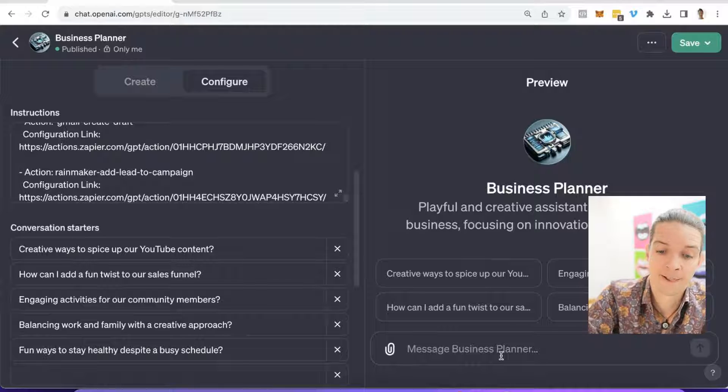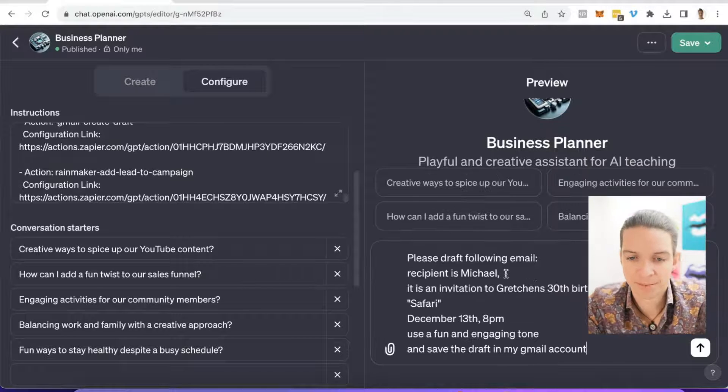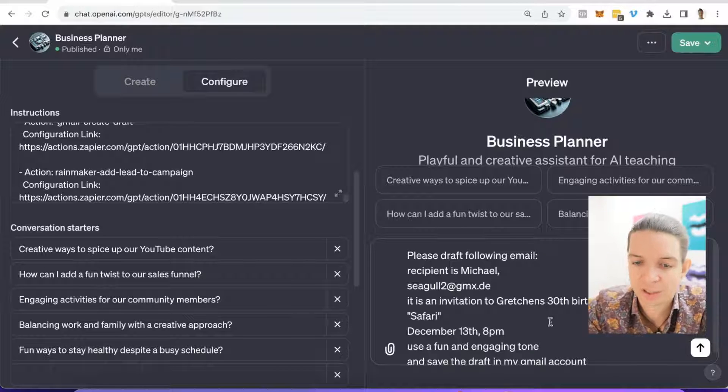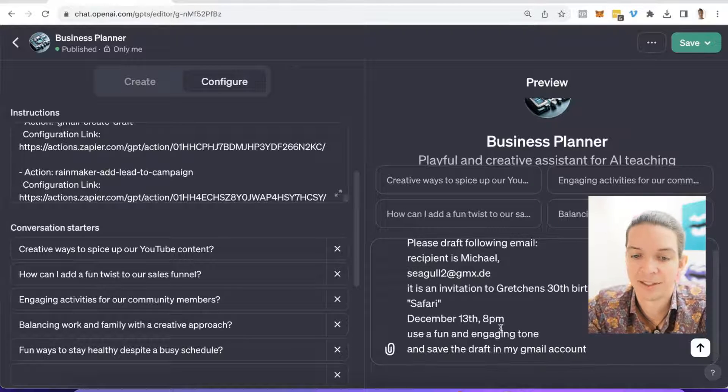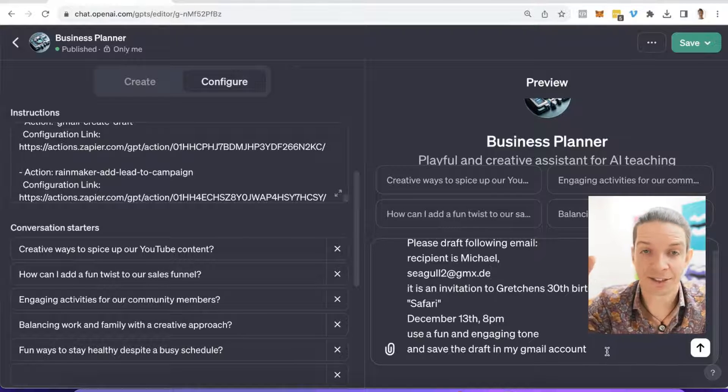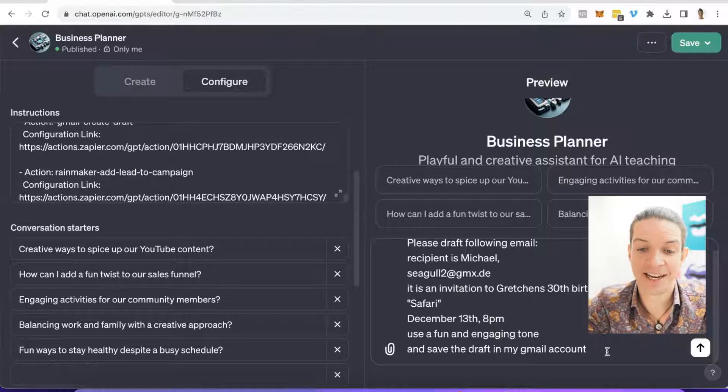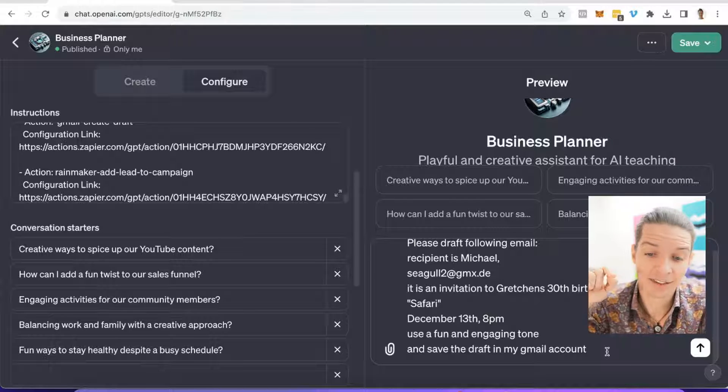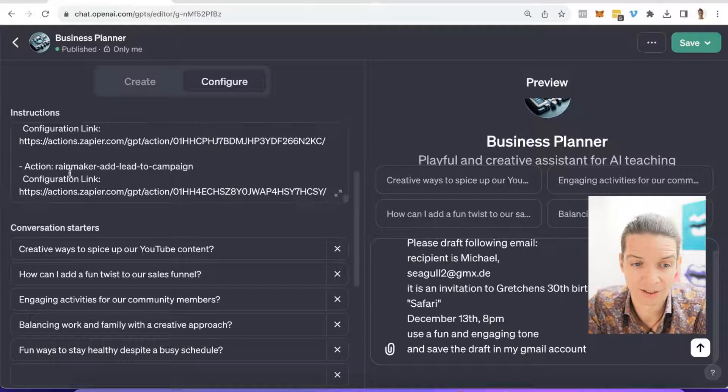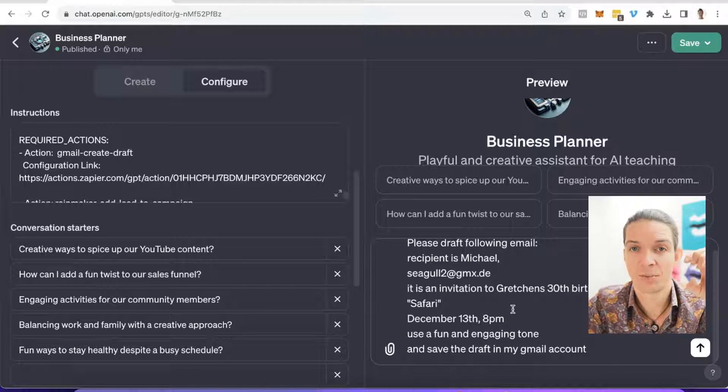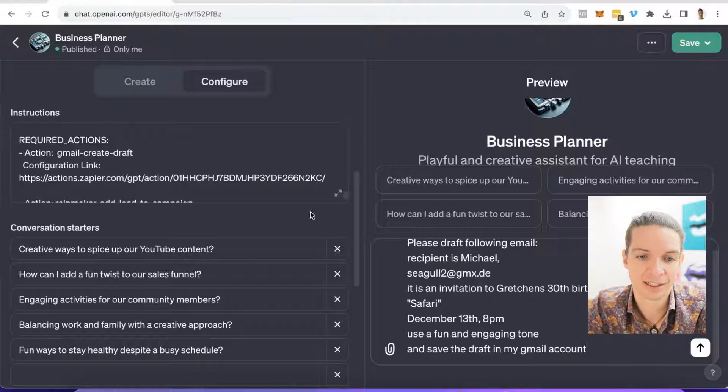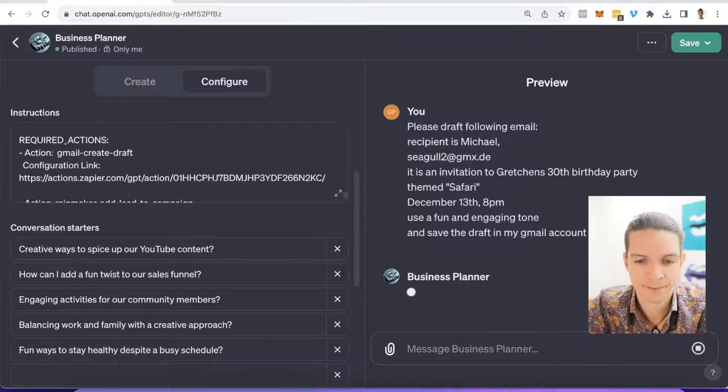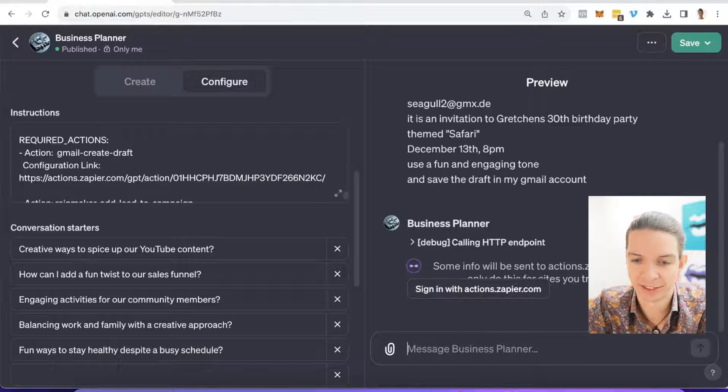And we can say, please draft following email. So I said recipient is Michael, let's add an email address here. It is an invitation to Gretchen's 30th birthday party, themed Safari, December 13th, 8pm. Use a fun and engaging tone and save the draft in my Gmail account. Obviously this is just an example. And especially if you use voice to text, you would be able to provide more information of the draft email you want to be drafted. And I actually don't have to use the name here, the name of the action. It will understand what I want to do, that I want to save a draft in Gmail and find the right action that I set up in the instructions. So let's hit enter here and fingers crossed. Starting action.